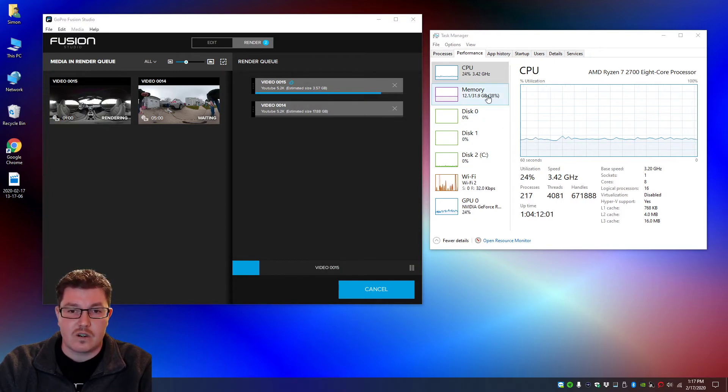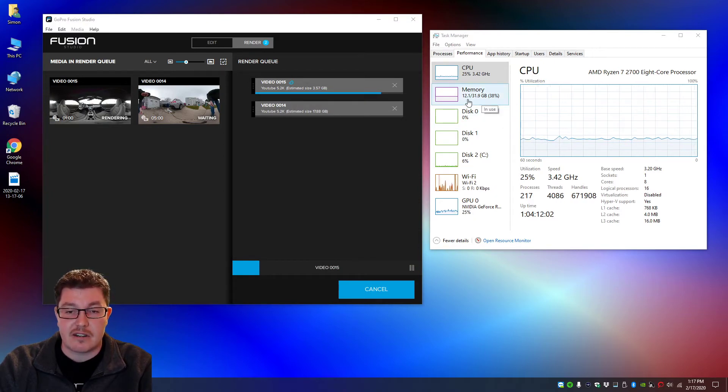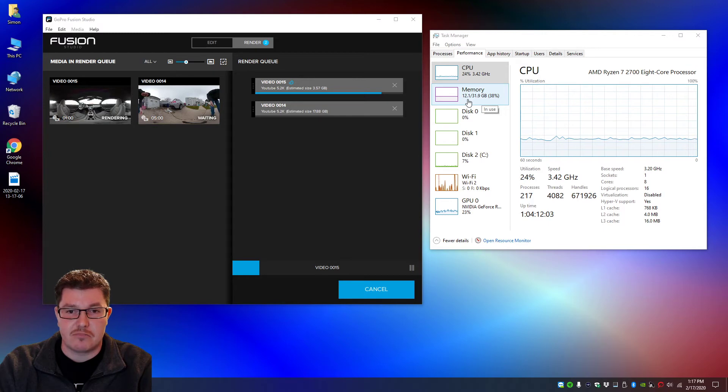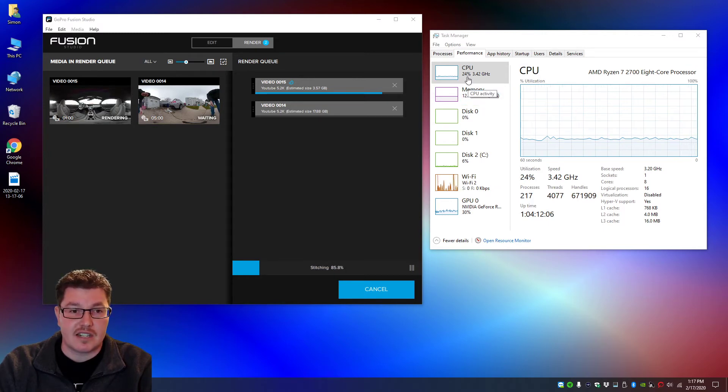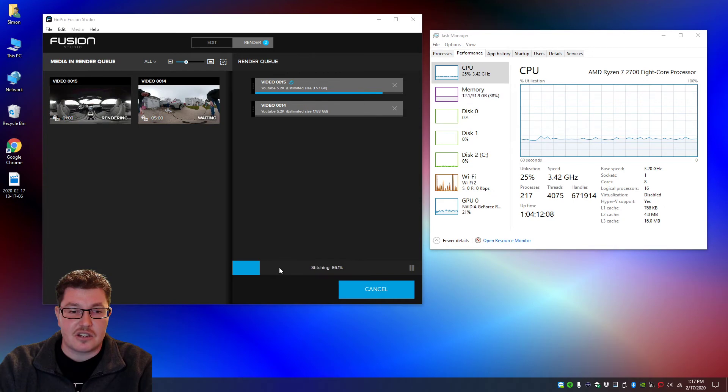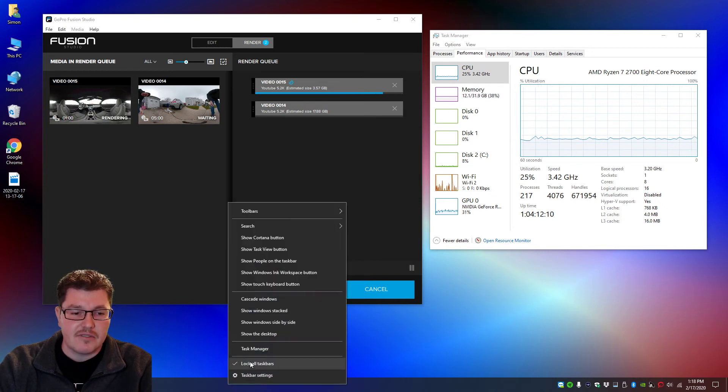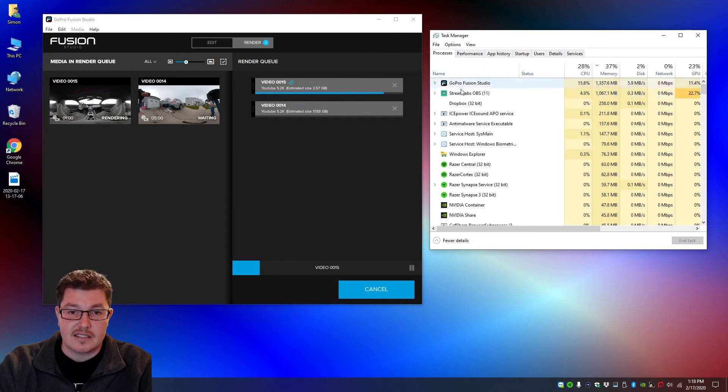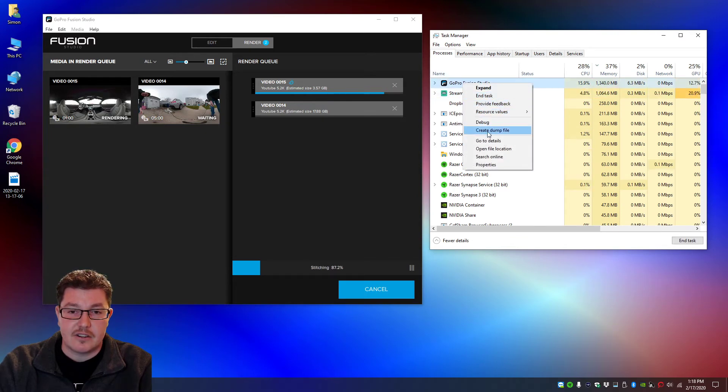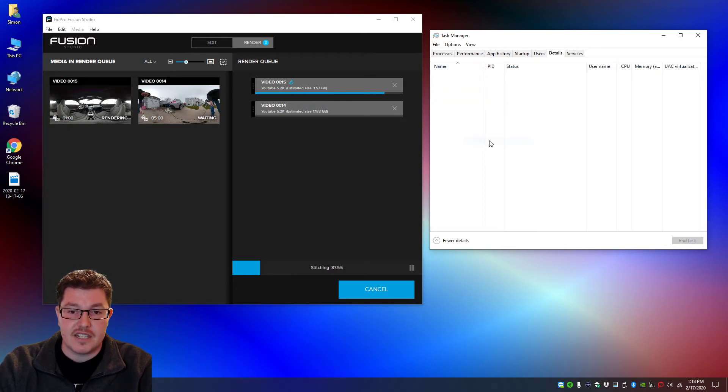And you see my RAM is just pretty steady, only using 25% of my CPU and it's stitching perfect. But if you go in here and go to processes, right click on GoPro Fusion Studio, go to details,